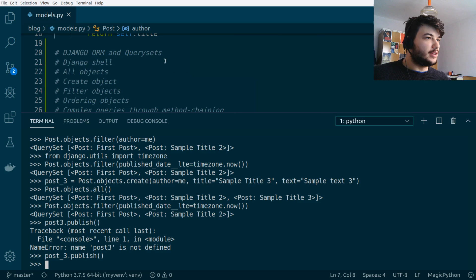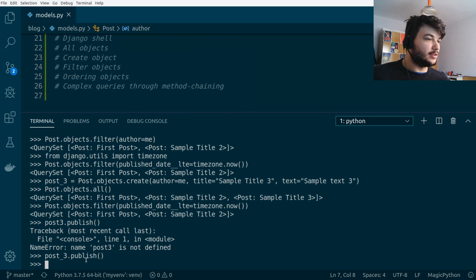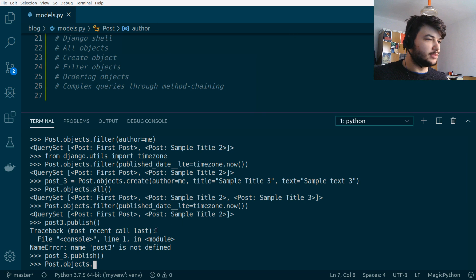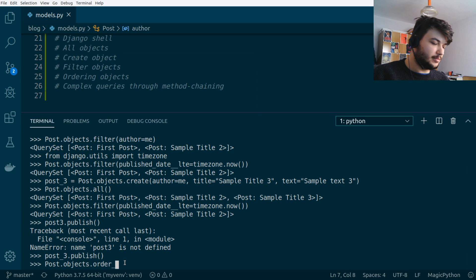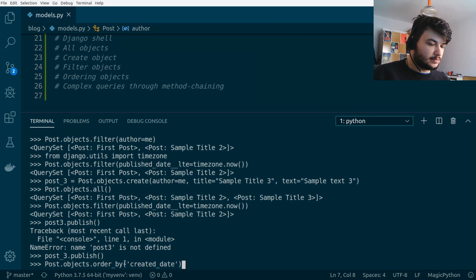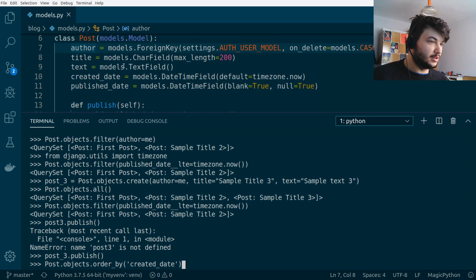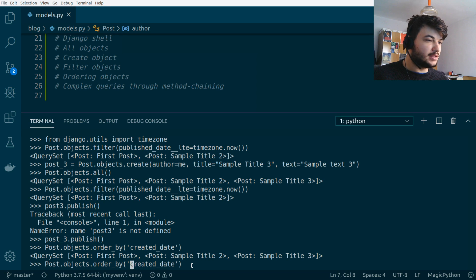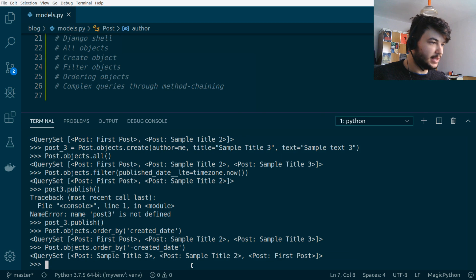Now let's look at ordering. We can do `Post.objects.order_by('created_date')` to order by the created date field. If we want them in reverse order, we use a minus sign prefix: `Post.objects.order_by('-created_date')` — and as you can see, we get the last post first in the query set.